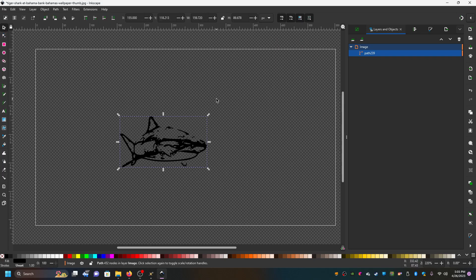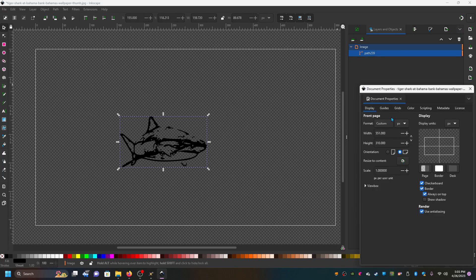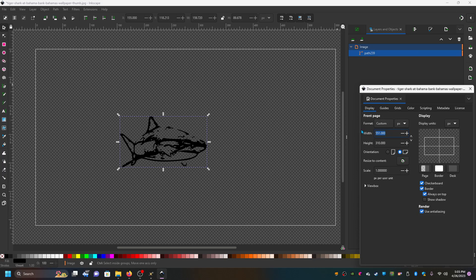The thing about X4 is it wants a square logo. So I'm going to go to document properties and I'm just going to copy the width into the height to make a square.